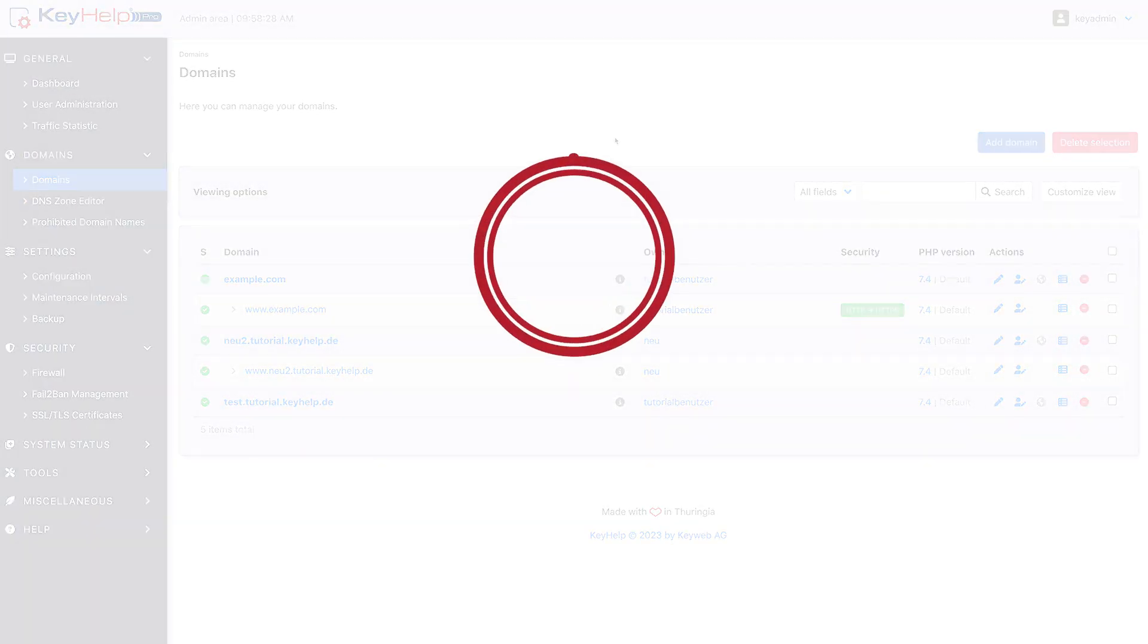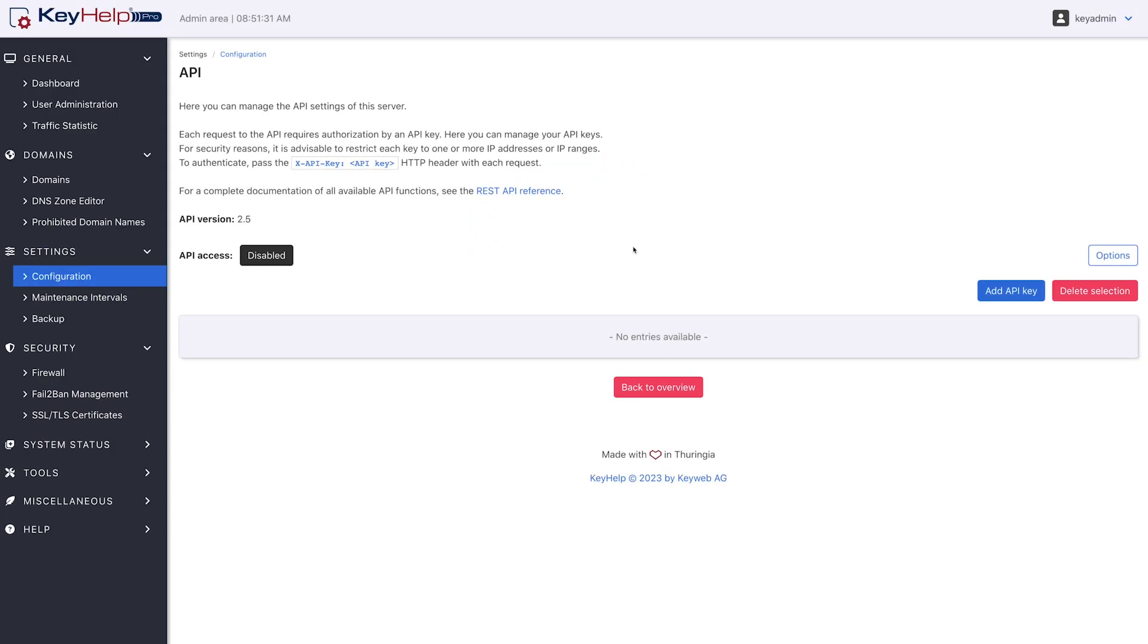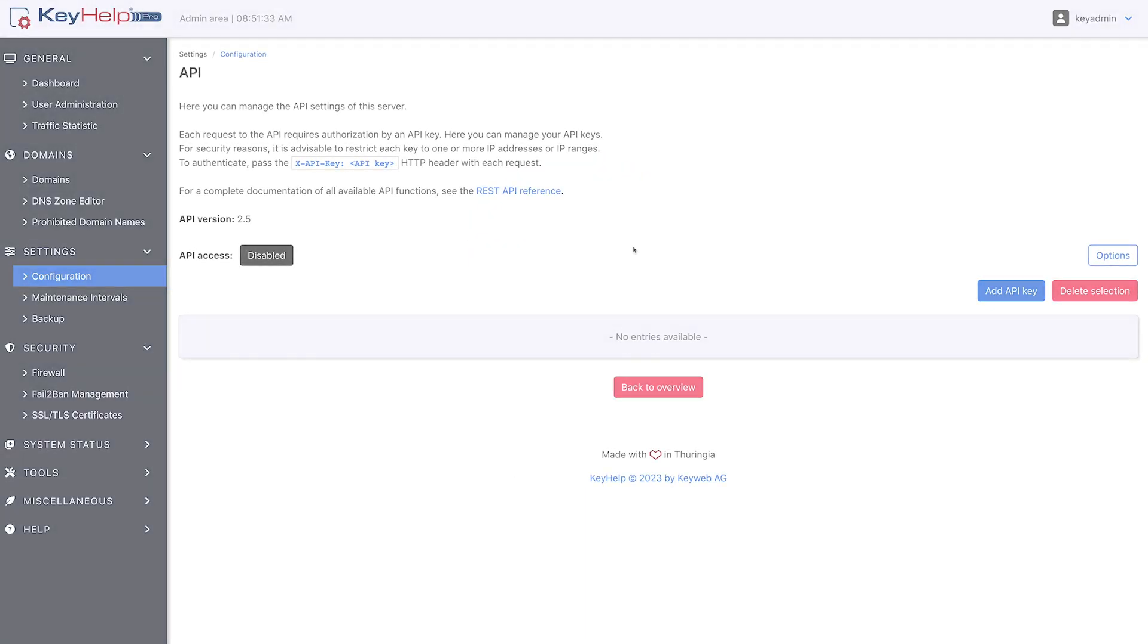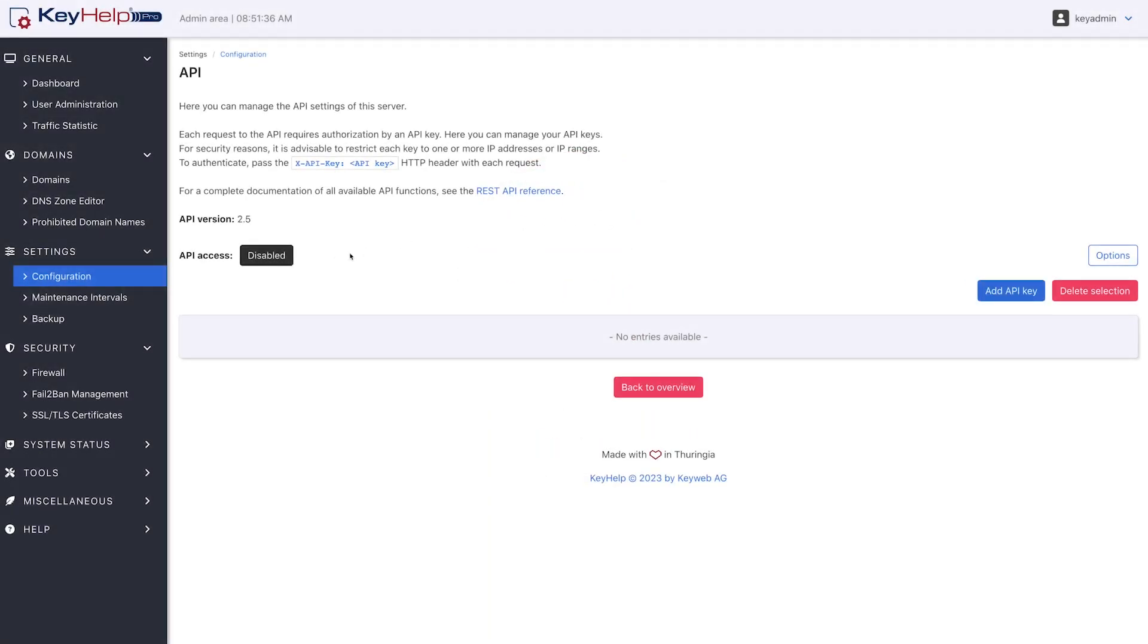KeyHelp can be used for an unlimited number of domains. An API also offers you a wide range of usage and automation options for your IT processes.